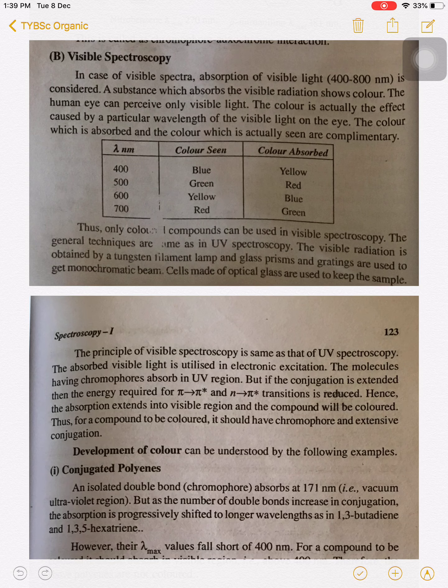The general technique in visible spectroscopy, or basic principle of visible spectroscopy, is similar to UV spectroscopy. The visible light is obtained from a tungsten filament lamp. A glass prism and gratings are used to get the monochromatic beam. Cells made of optical glass are used to keep the sample in visible spectroscopy.